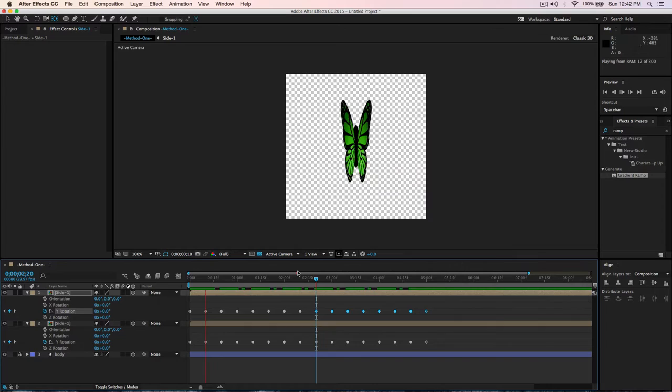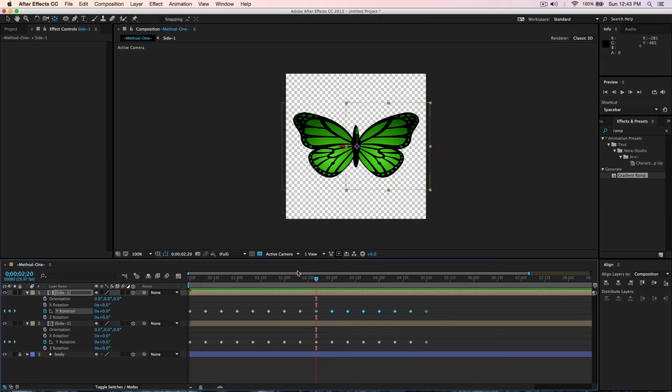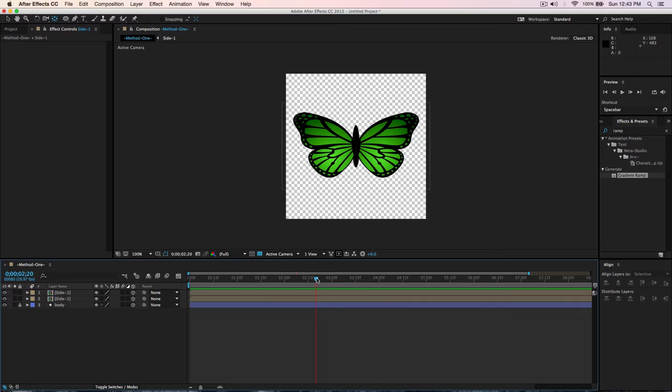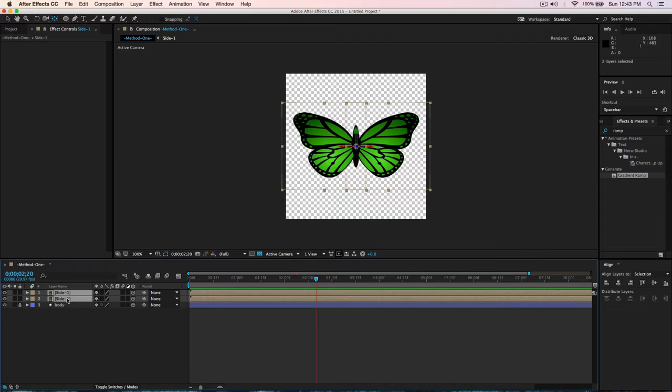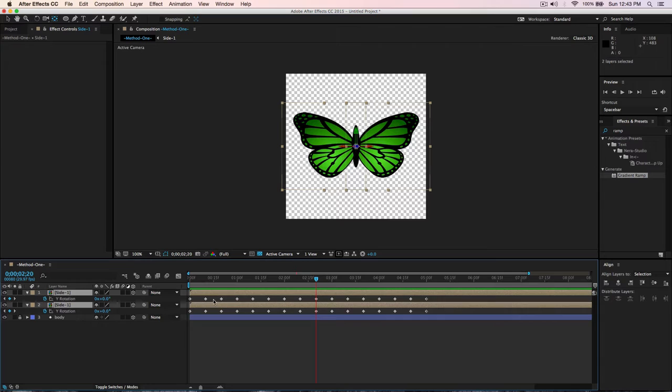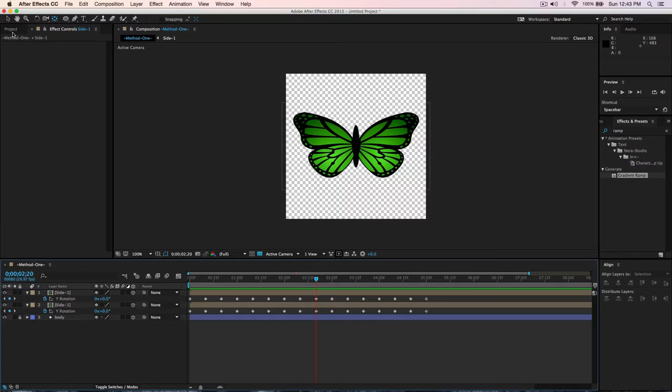So we now have this animation — this is the first option for animating the butterfly. The downside is it's a little hard to control the speed because you end up with a lot of keyframes. That's another option I'm going to show you, including how to control the speed more easily.